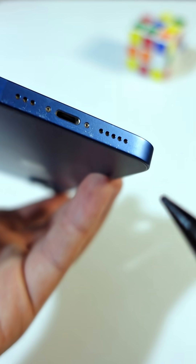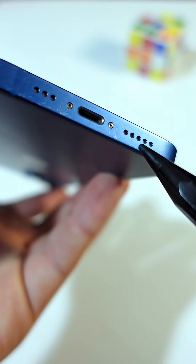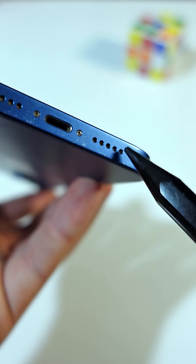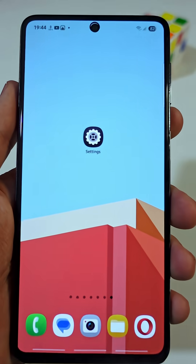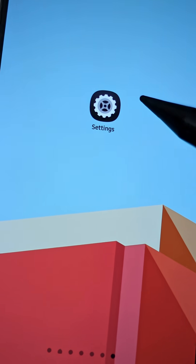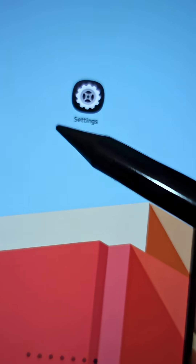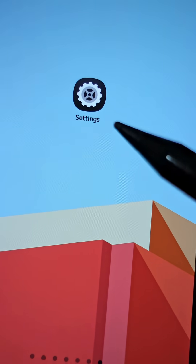How to check if there is an app listening through your microphone. You need to change these settings in your Android ASAP.